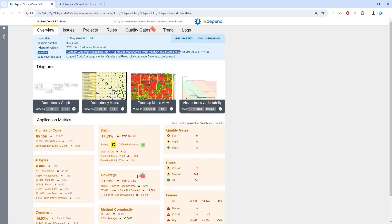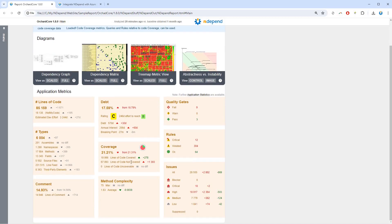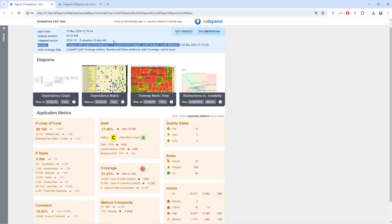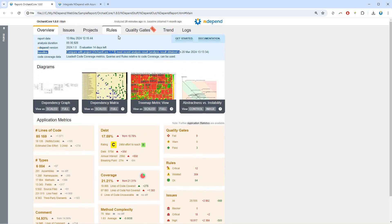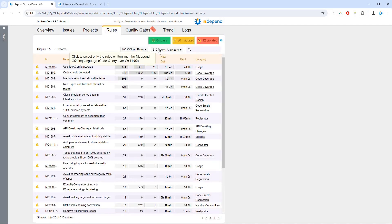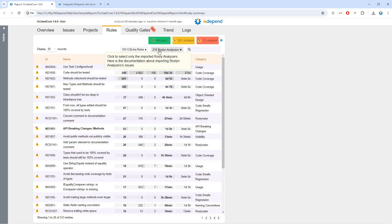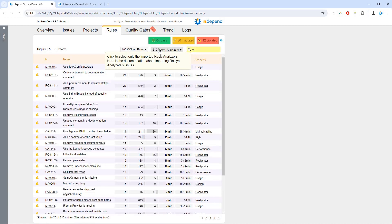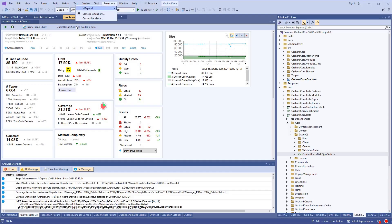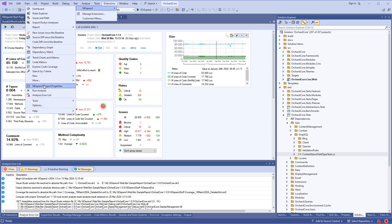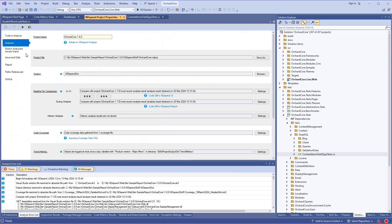For the purposes of this demo, we configured a baseline to compare against, we imported code coverage obtained from tests, and we imported the issues emitted by the Roslyn analyzers enabled on these projects. All this is configurable from NDepend Projects Properties panel.